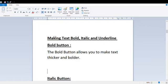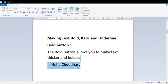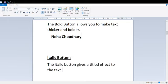In formatting, we have the Bold option. The Bold option allows you to make the text thicker and bolder. For example, I am writing my name, Neha Chaudhary. To bold text, you have three steps. First, you have to select the text. Then click on the Home Tab — here my Home tab is selected by default. Then click on the B button. Then my text becomes bold. This is the function of the Bold button.